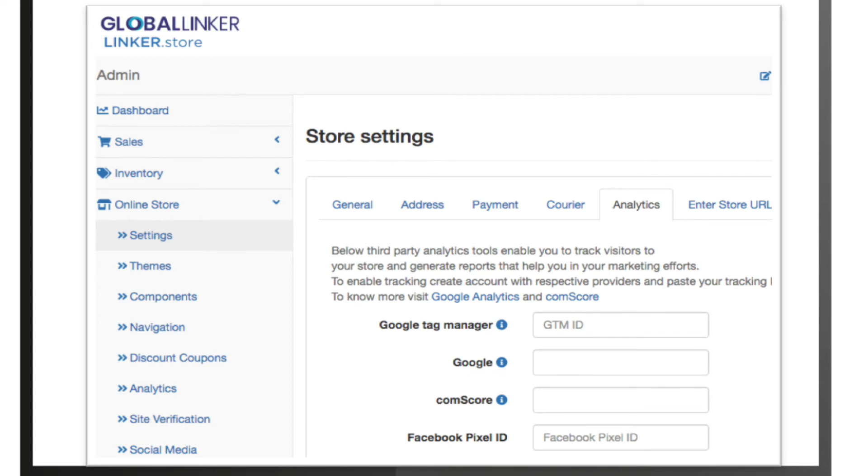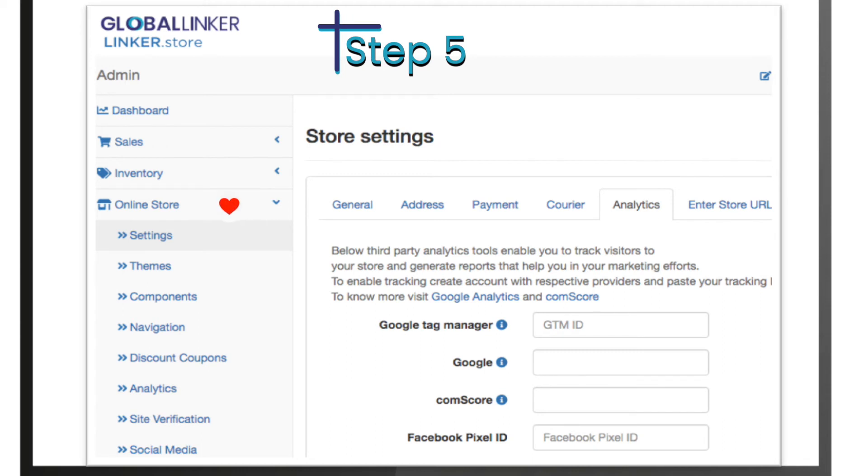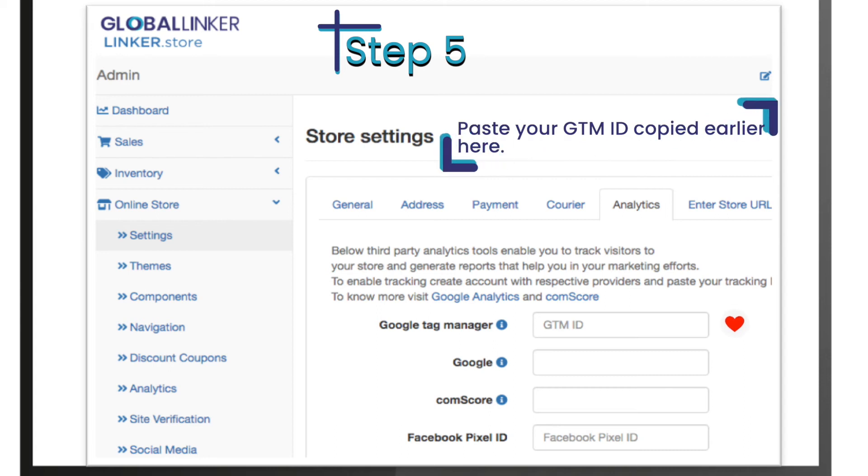Setting up Google Tag Manager on your Linker.store. Step 5: Head back to your Linker.store, click on 'Online Store', from the dropdown select 'Settings' and click on 'Analytics'. Here you will see an empty field for GTM ID. Paste your GTM ID copied earlier here.